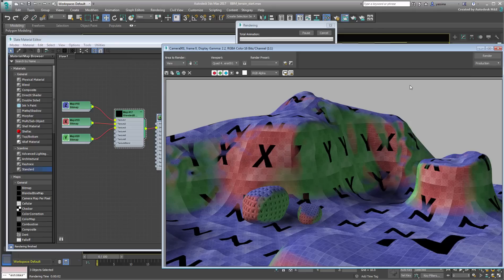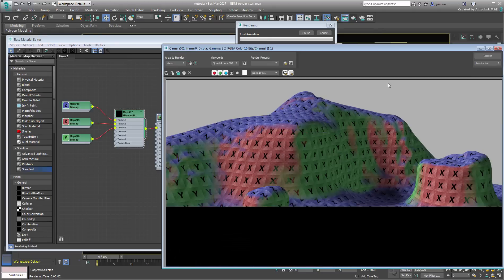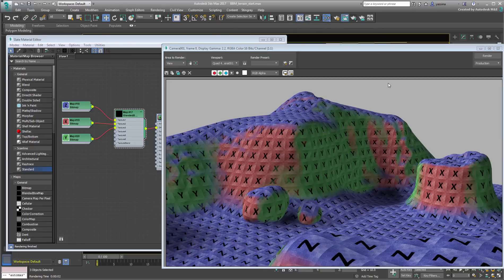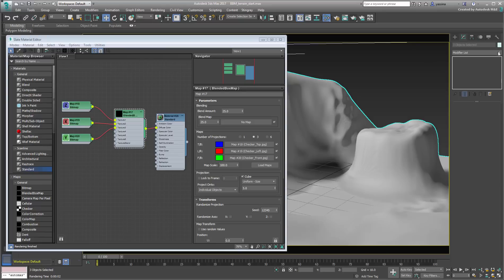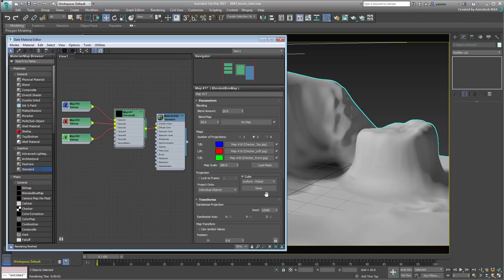The checkered patterns are now uniform throughout the scene. You can also use a picked reference object in the scene to define the map size based on that object's size. Or you can base the map scale on the largest object in the scene sharing this material, which in this case means the terrain.